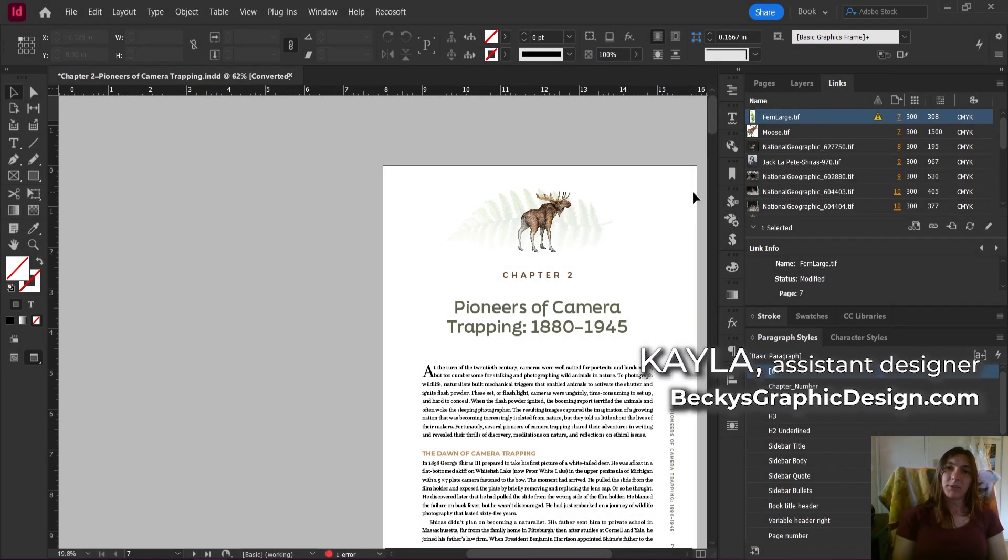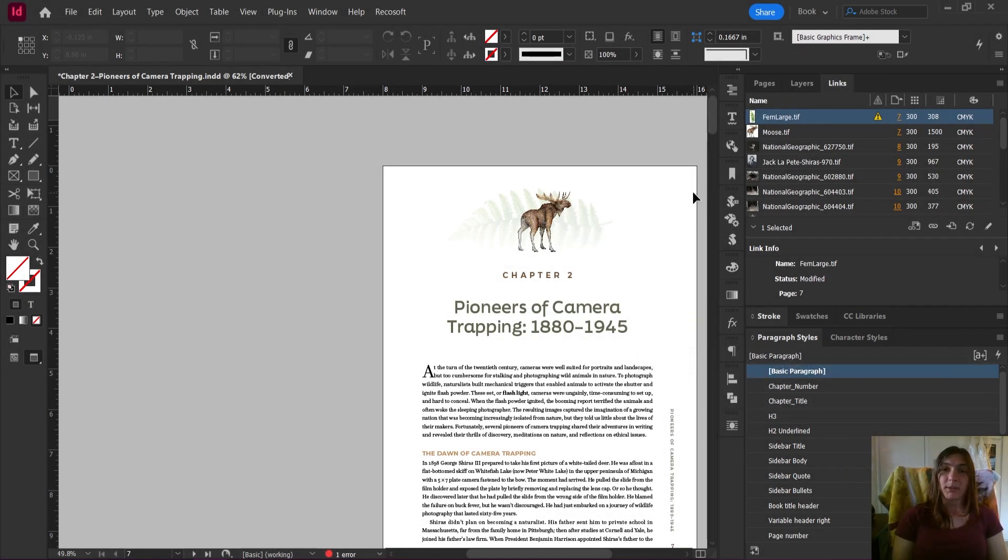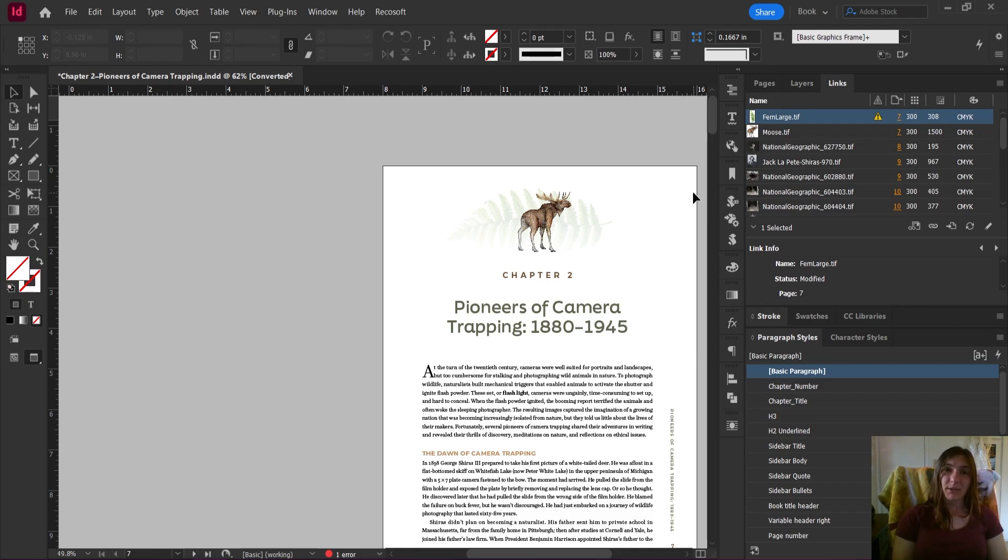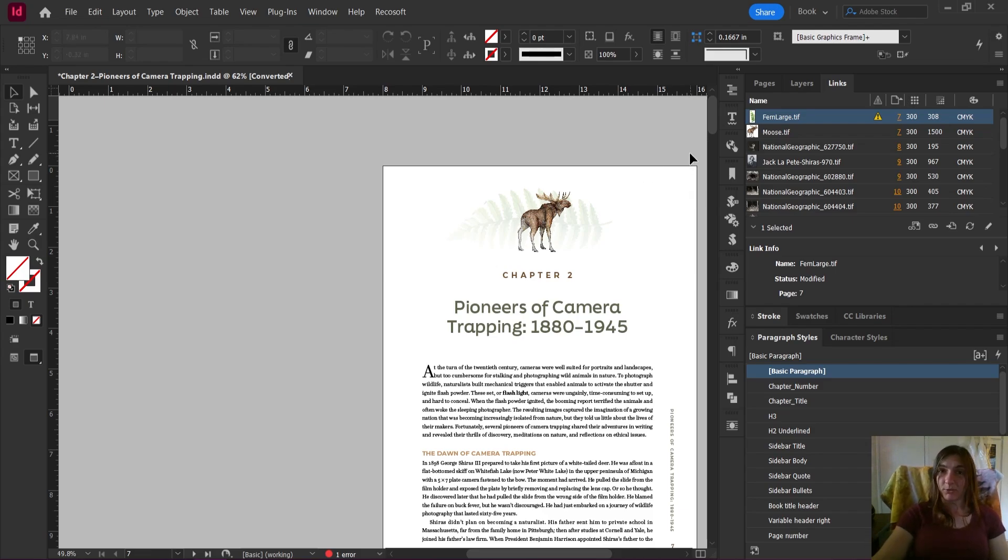Hey guys, this is Kayla with Becky's Graphic Design in Nashville, Tennessee. Today I'm going to do a highlight on one of my absolute favorite InDesign scripts. I use this script almost every single day in my regular workflow.